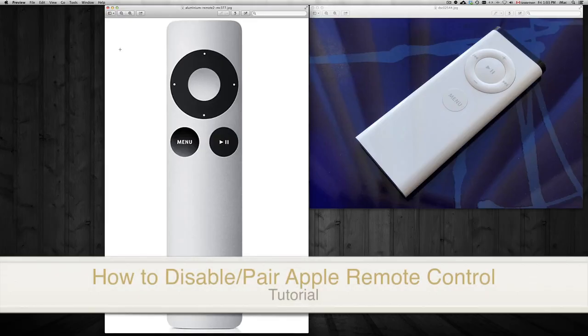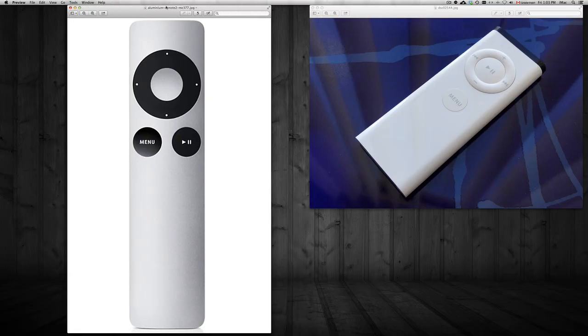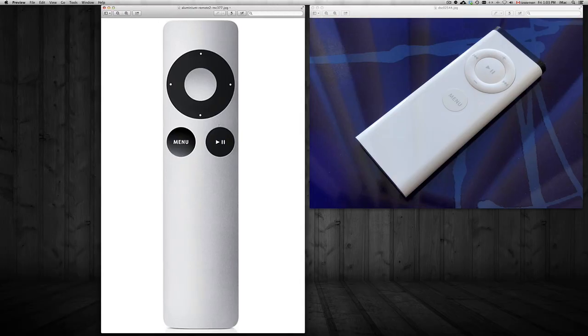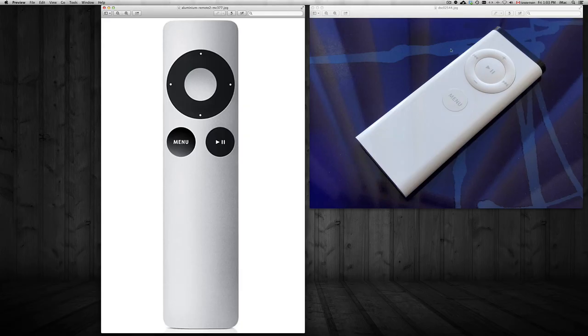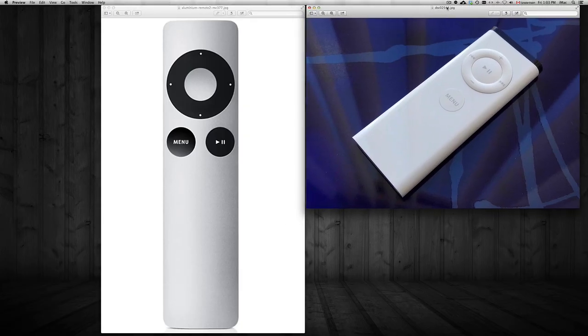Hey guys, in this tutorial I'm going to show you how to pair and disable your IR remotes for your iMac or MacBook Pro, which also work with your Apple TV if you have one. This is the Apple TV remote that came first with the Apple TVs, and then they updated the IR remotes to look like this—the old white version. We're just going to get right into it.